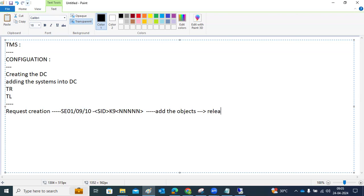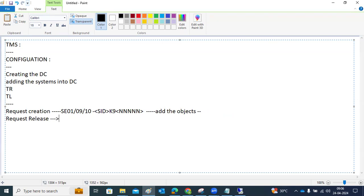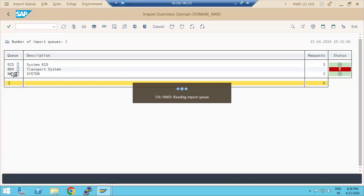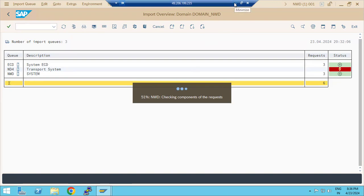Once objects are added, we need to release the request. Releasing is done by the transport owners. Once you release the request, it goes into the target system's import queue. The import queue is the list where released requests appear, and from there we need to import the transport request.